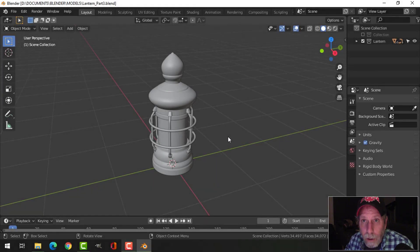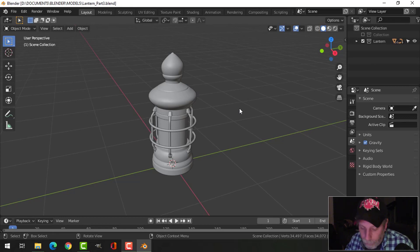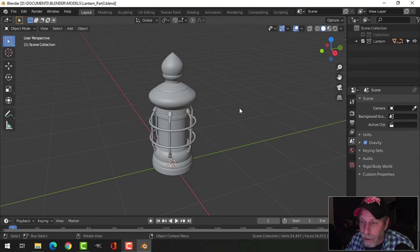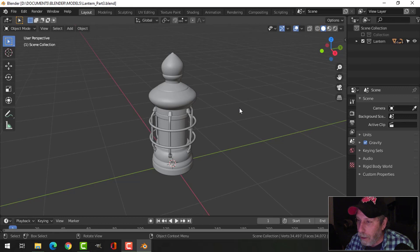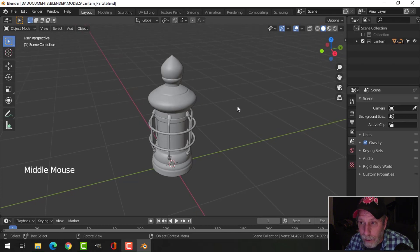This is part three of modeling a lantern and texturing it with the Blender add-on Smudger Pro. I've deleted the bench because it felt a little distracting, in case you want to imagine this in your shipwreck scene, sci-fi scene, or dungeon scene. Now we're going to go ahead and texture this thing.